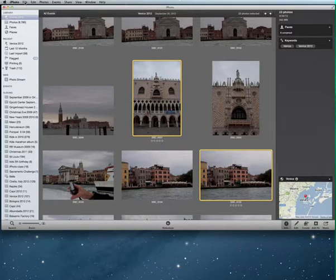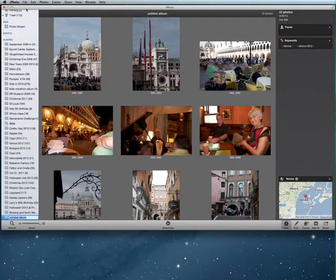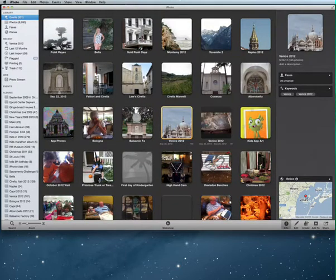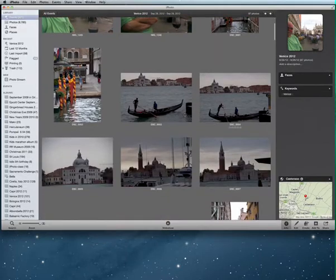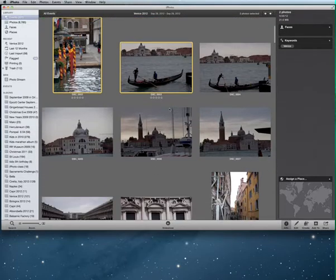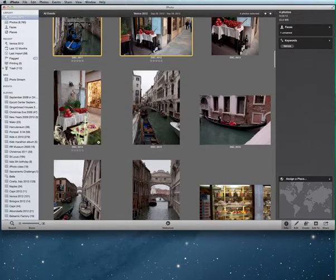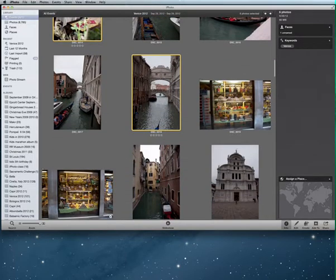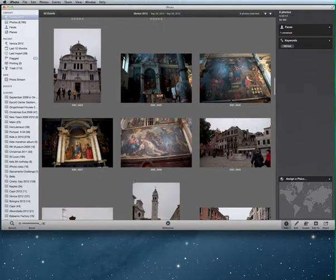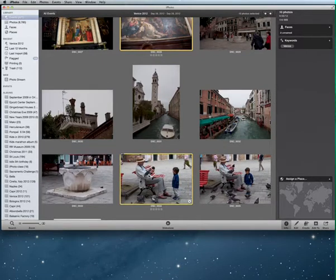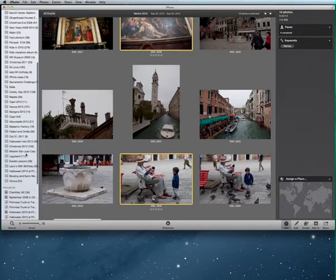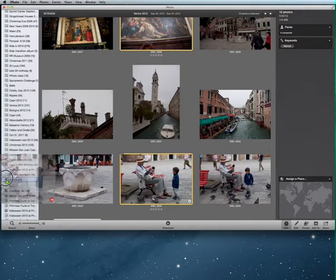I'm going to go up to File and choose New Album, so now all of these pictures will be in my album that I'll call Venice. I also have another event called Venice, so I'm going to open that one up and see if there are some photos I want from there. I love some of these shots, including the Bridge of Sighs and a wonderful window. I'll drag those into my Venice album, and now I have 33 pictures in my Venice album to use for my photo book.